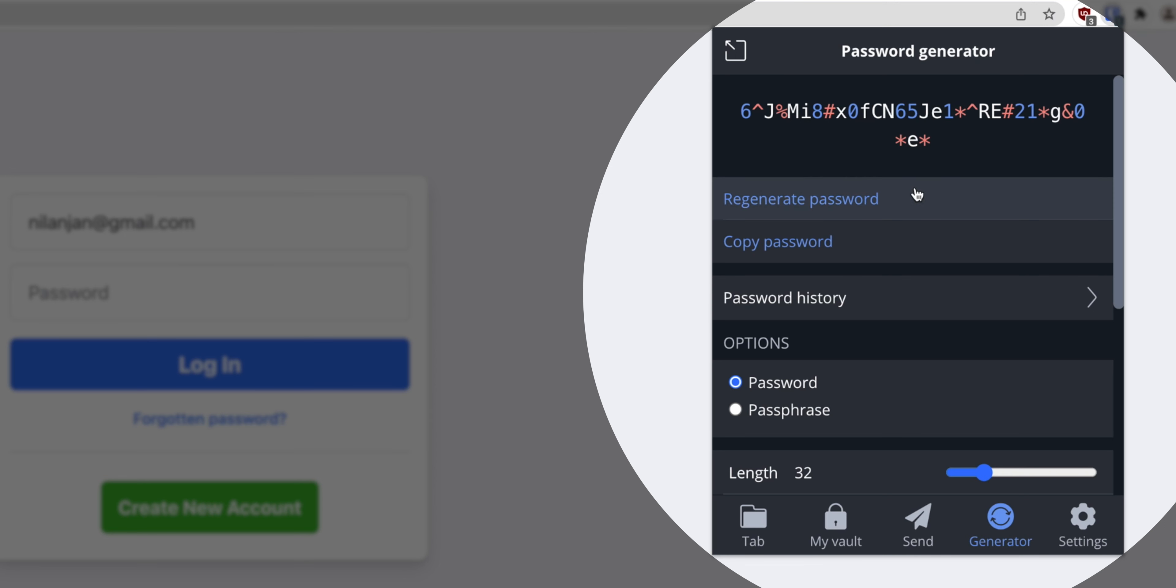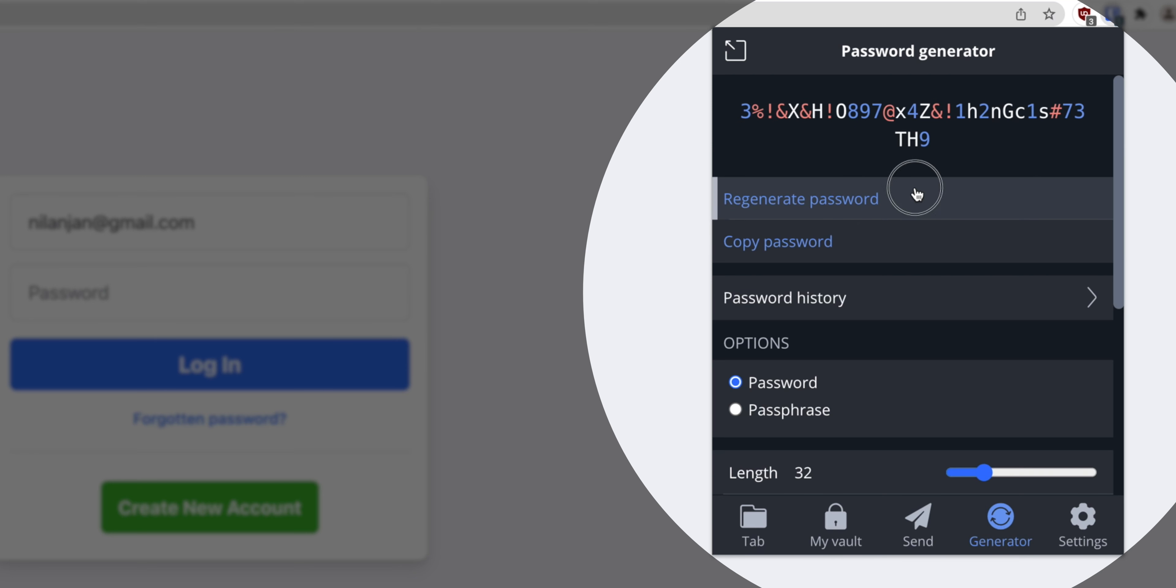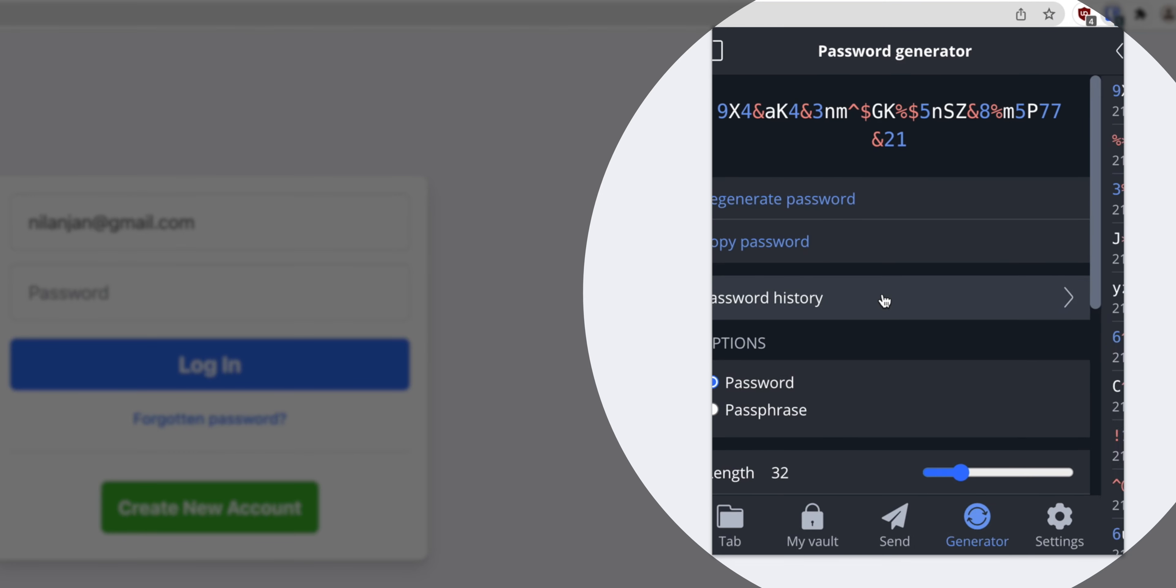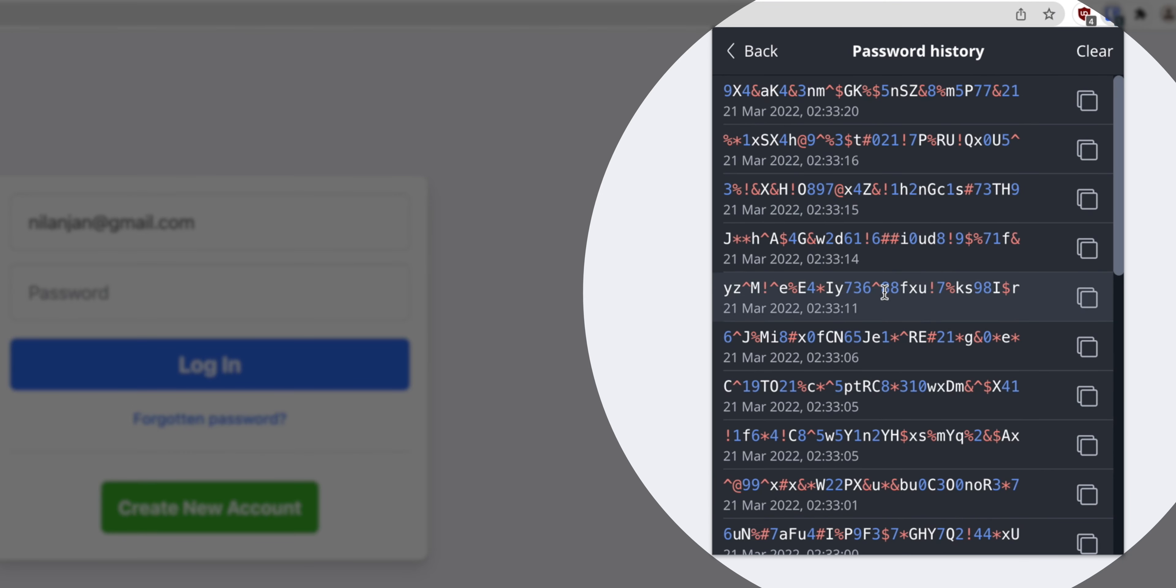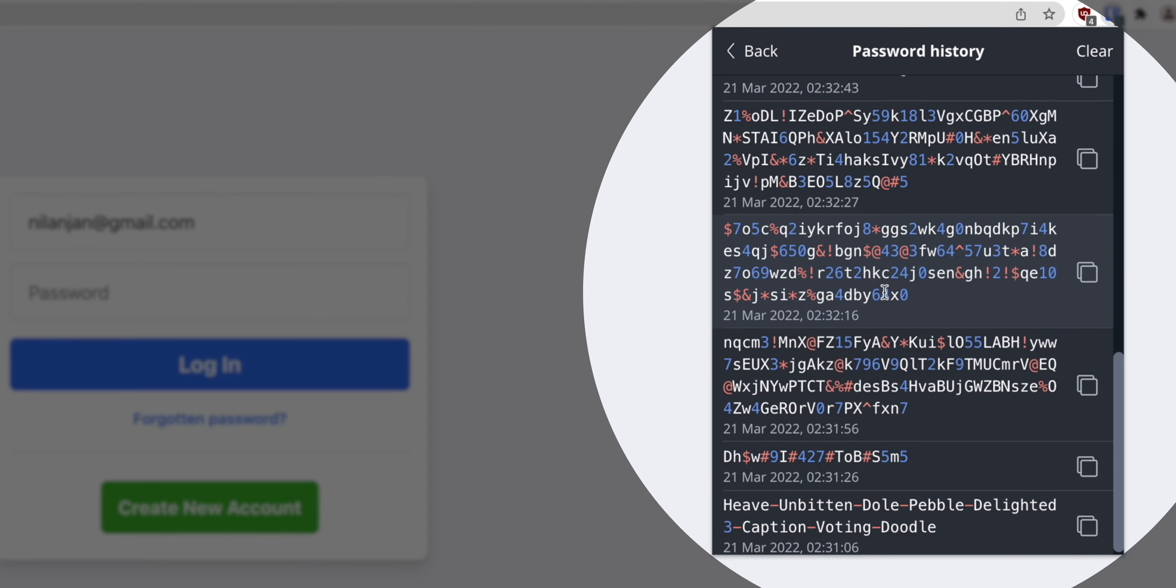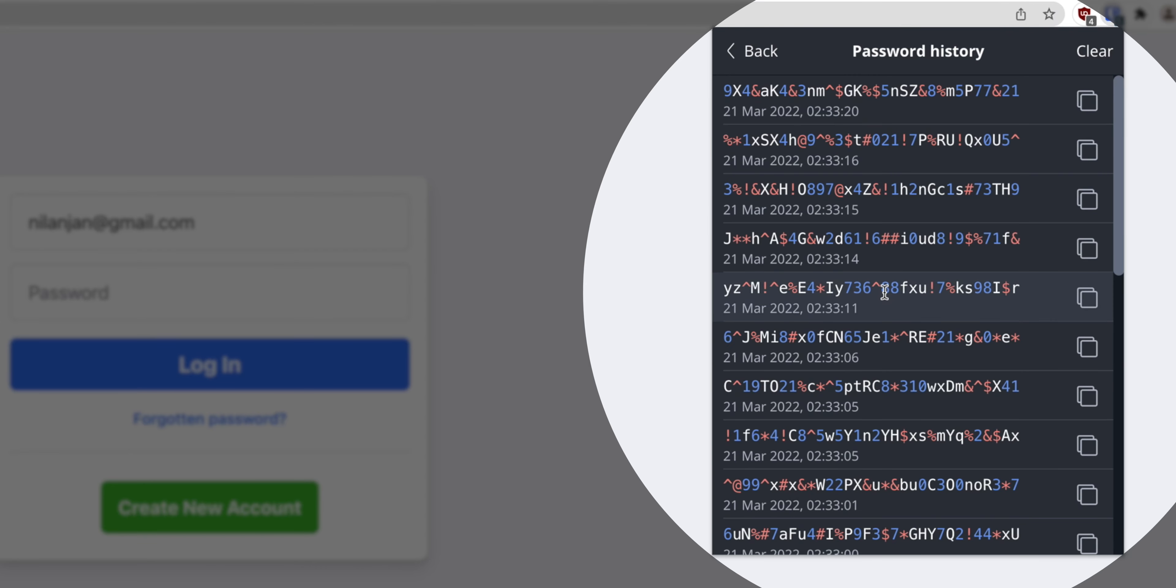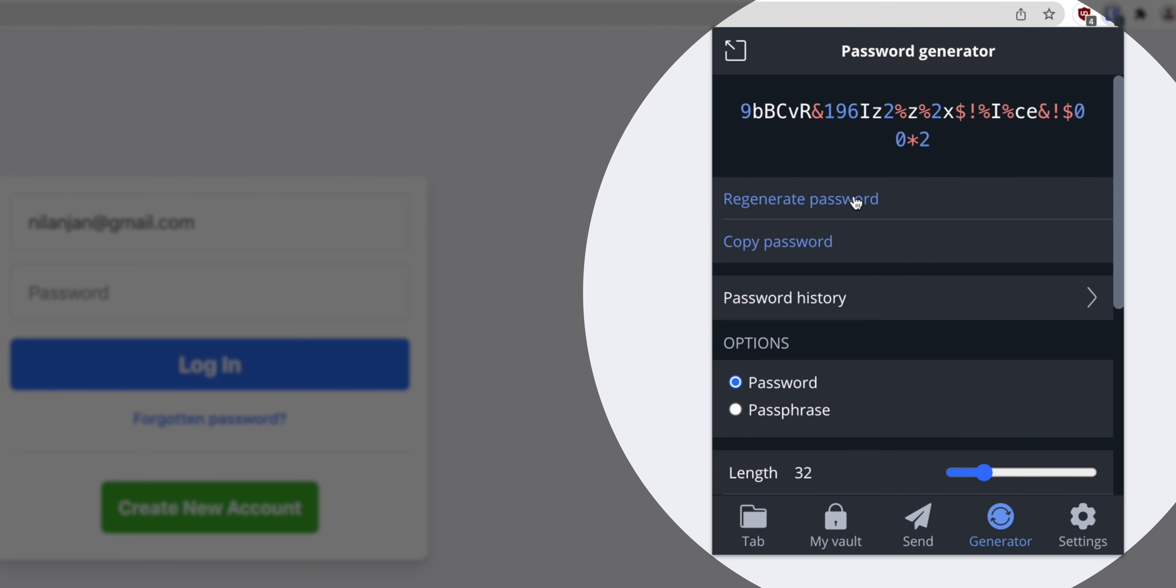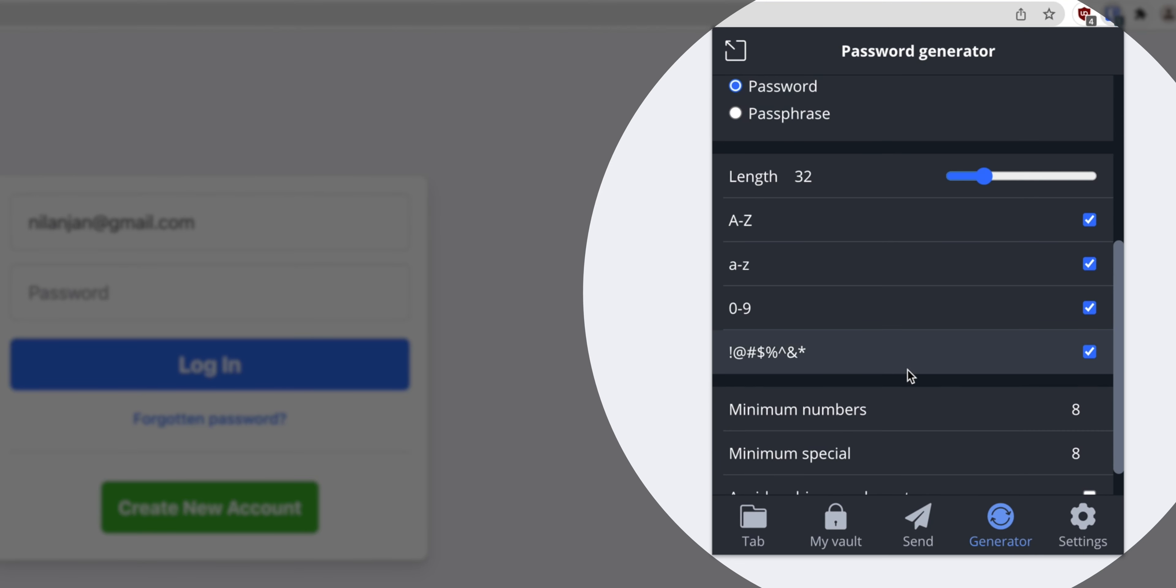I can also click on generate password and another random password will generate and every single time you click here a new password will generate. If you want to see new password history you will click on password history and all the passwords generated it will show you all. If you want to clear you just click on clear and all the passwords will go.